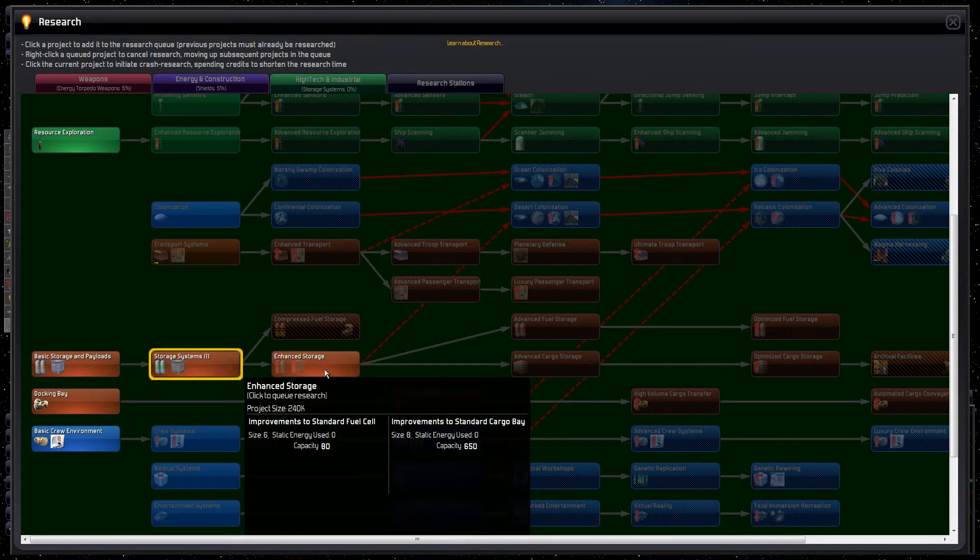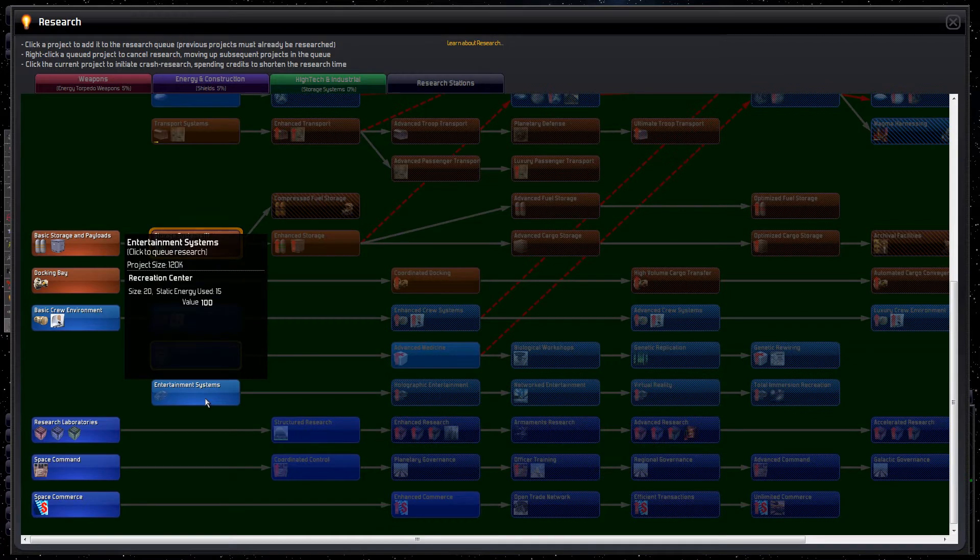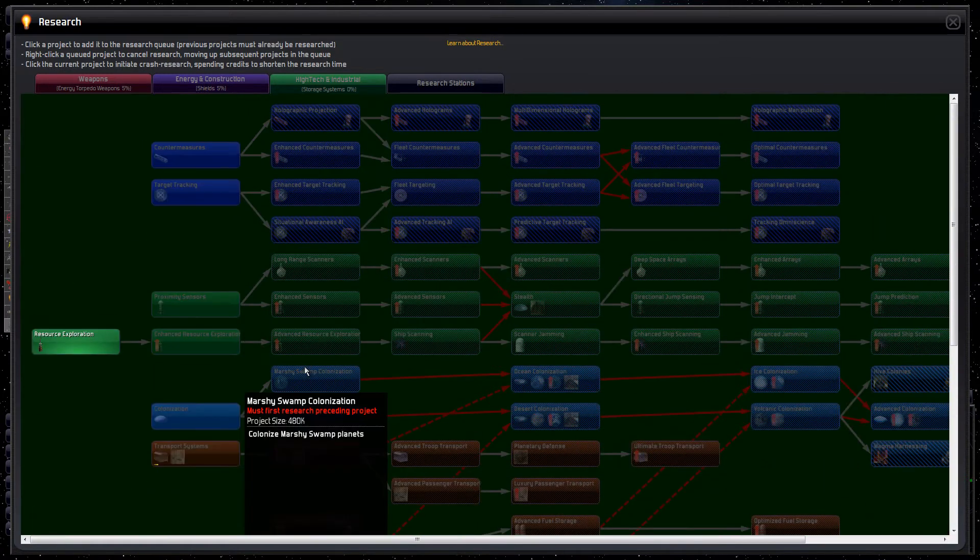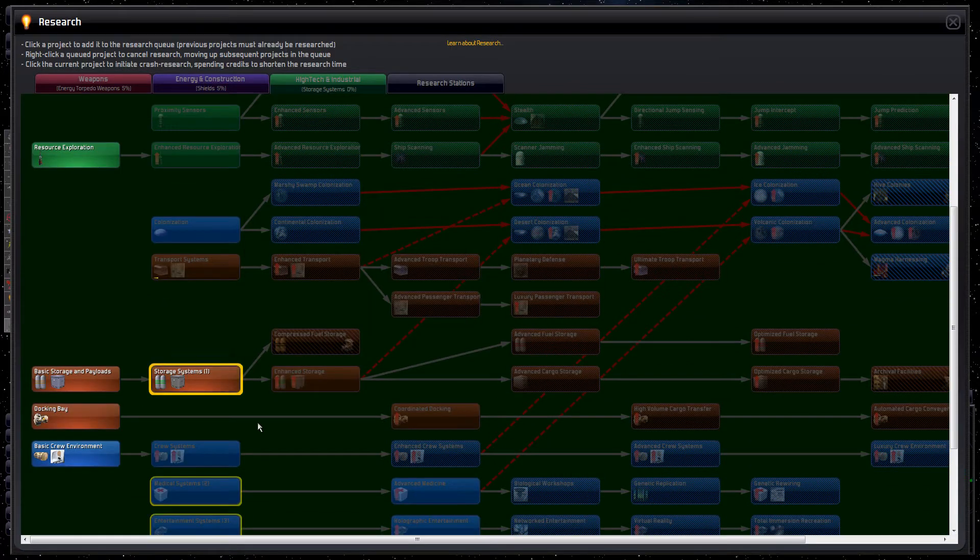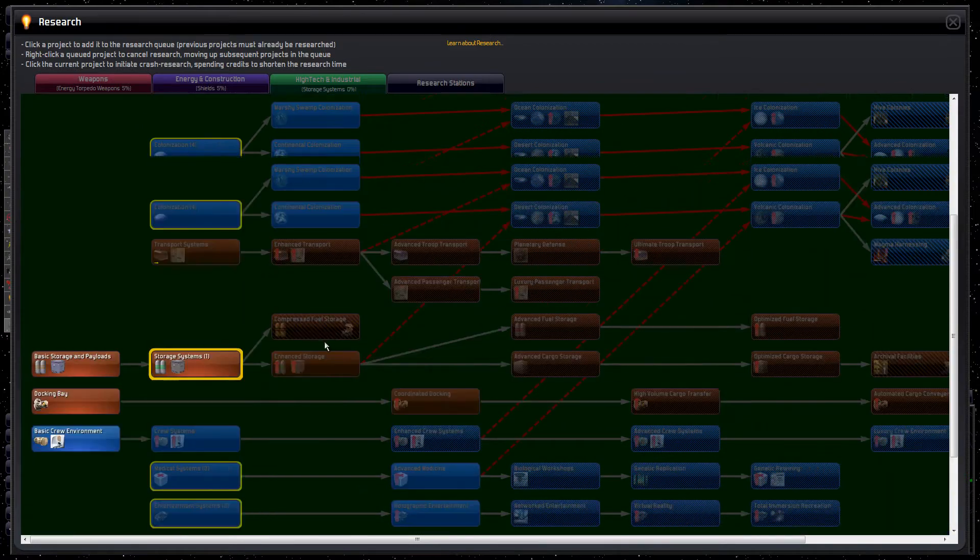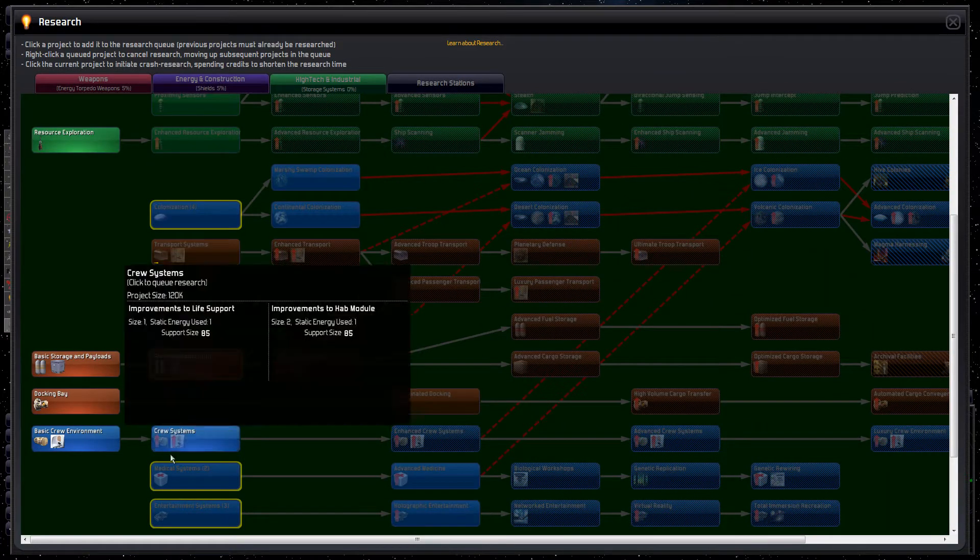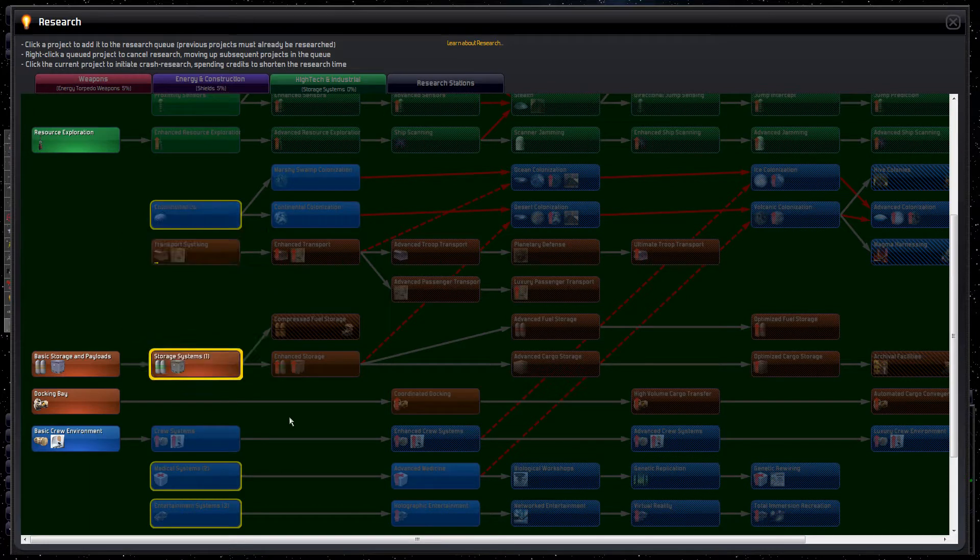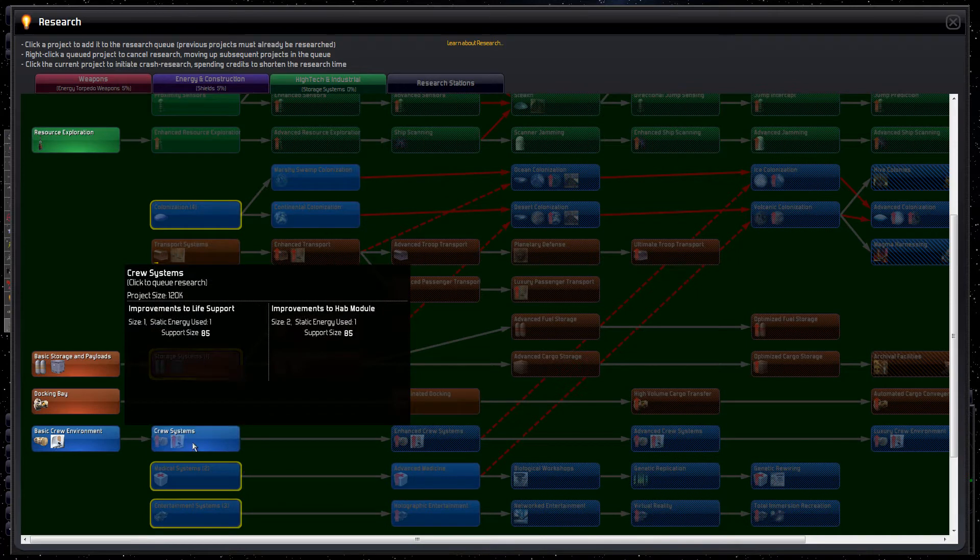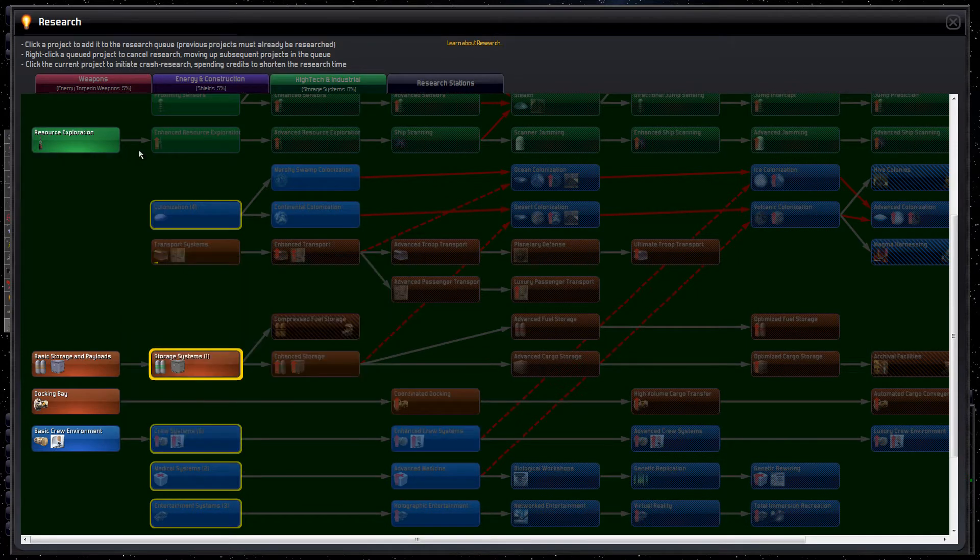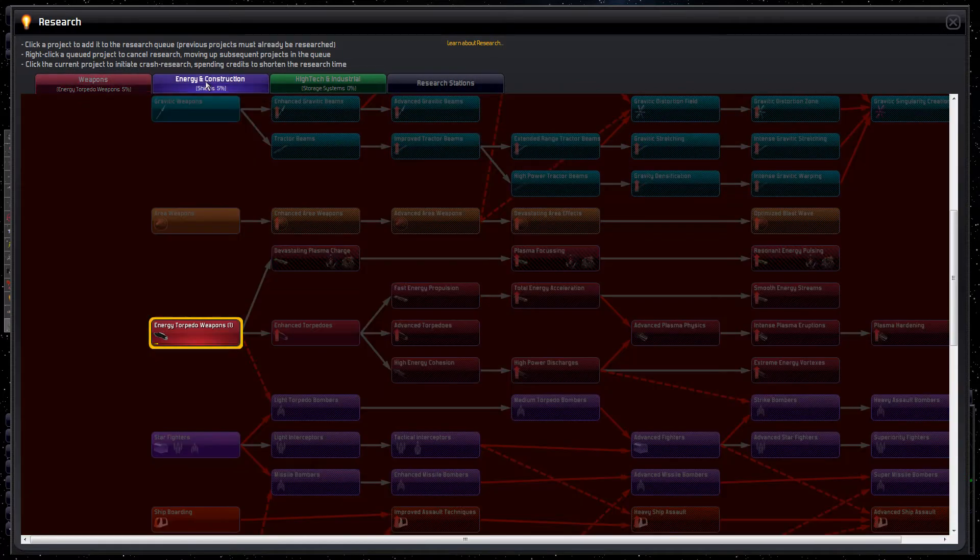Yes storage systems. We can do that one later maybe. Then we'll hit up medical and entertainment systems. Then that will put us at decolonization I think. This one is very expensive. These are 120 and this is 960 so we're going to do this kind of low hanging fruit first. This might be good too for saving on ship parts.